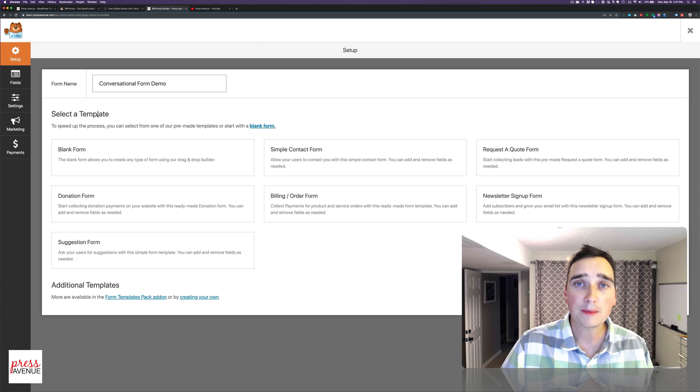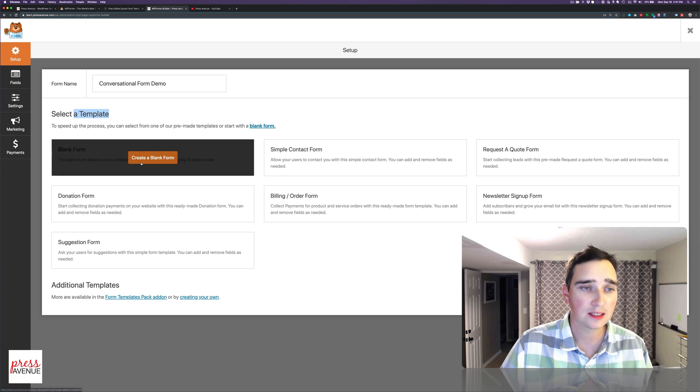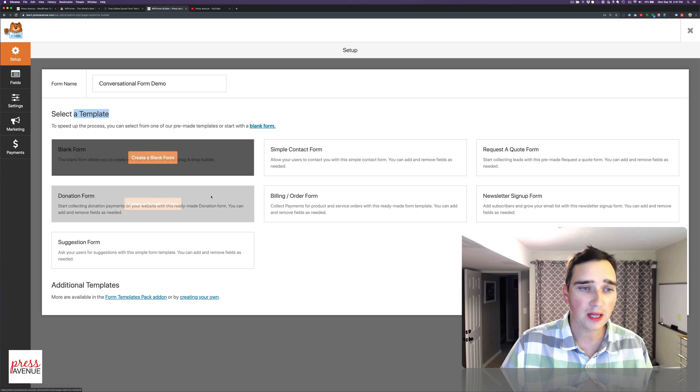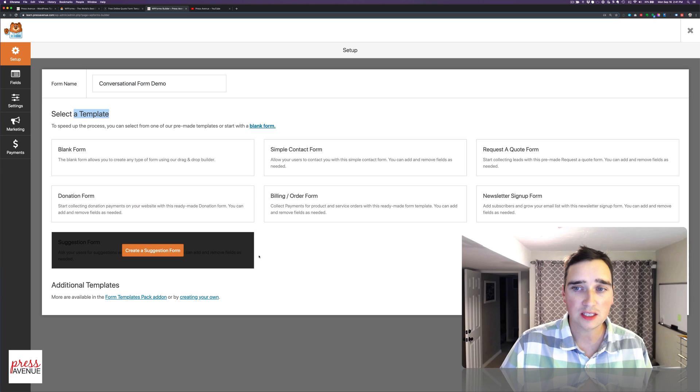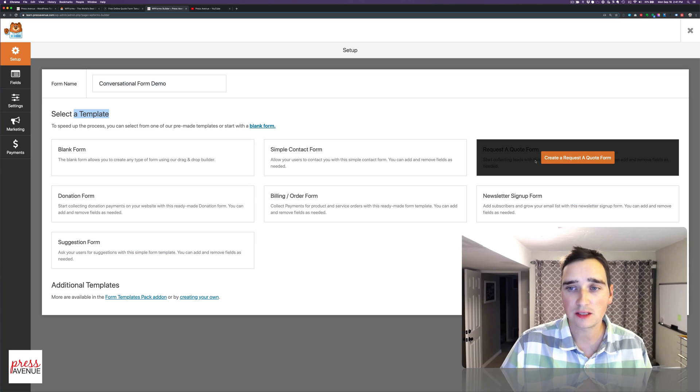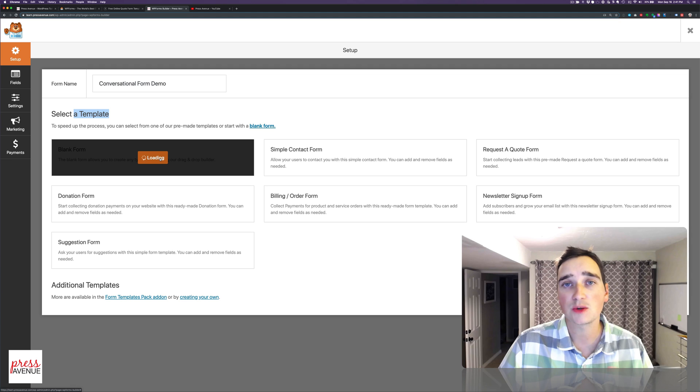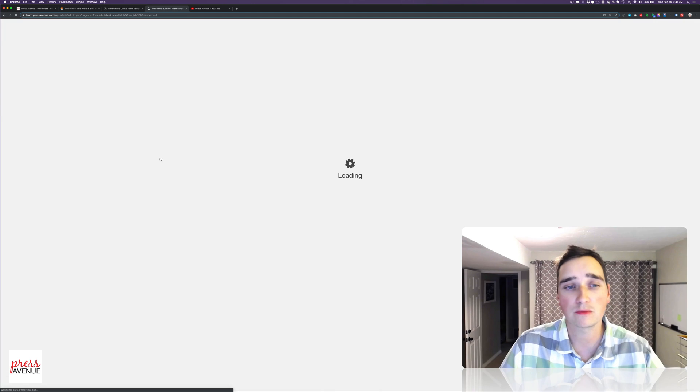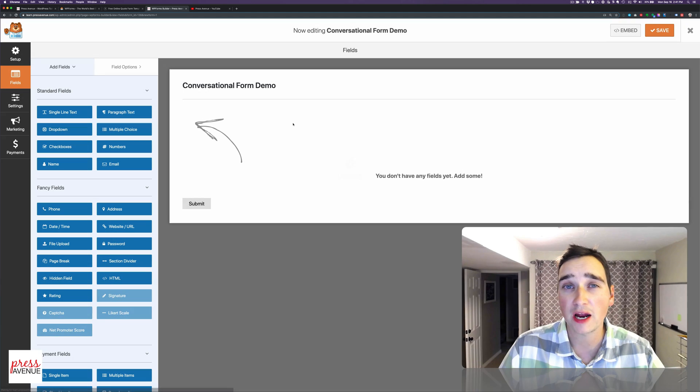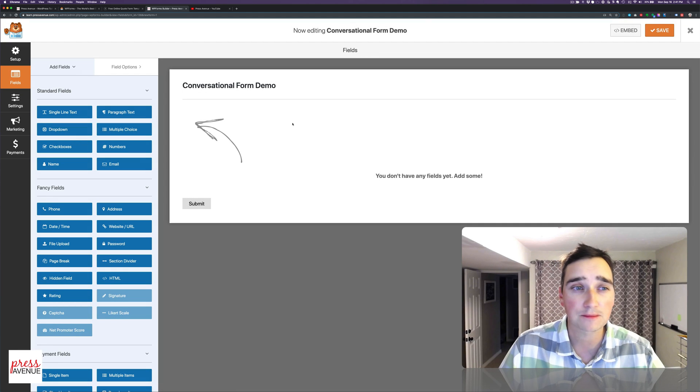What I love about these guys is you can select a template. You can do blank, donation, a suggestion, request a quote, etc. We're going to start blank so everything is blank from scratch so you can see it.